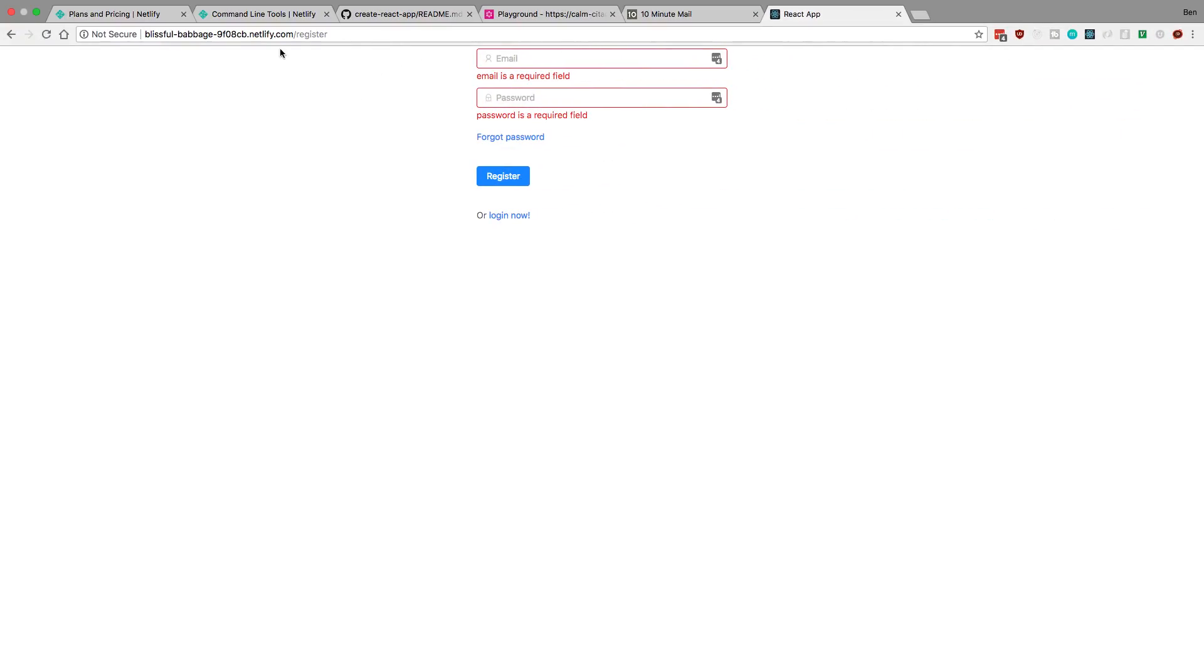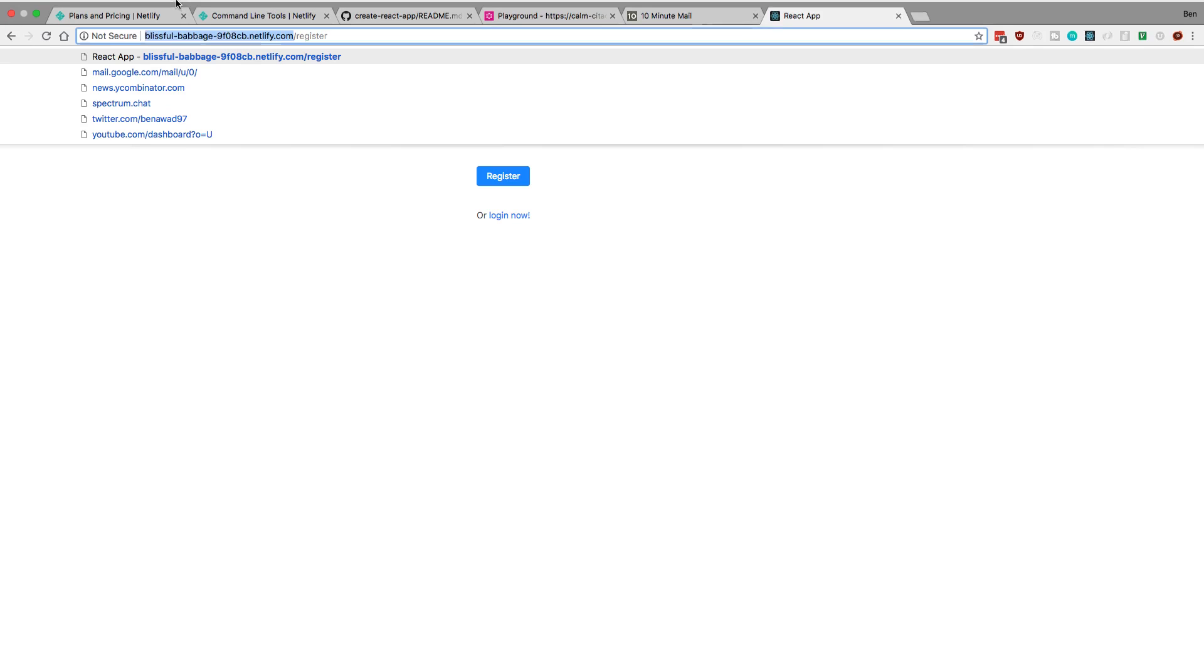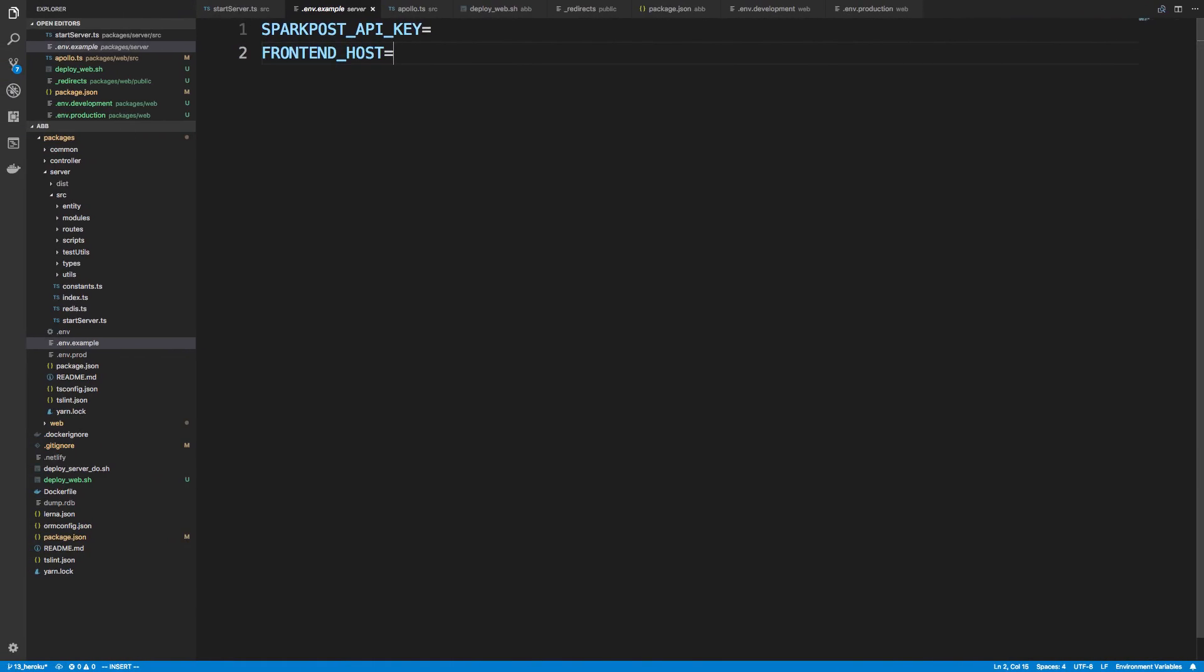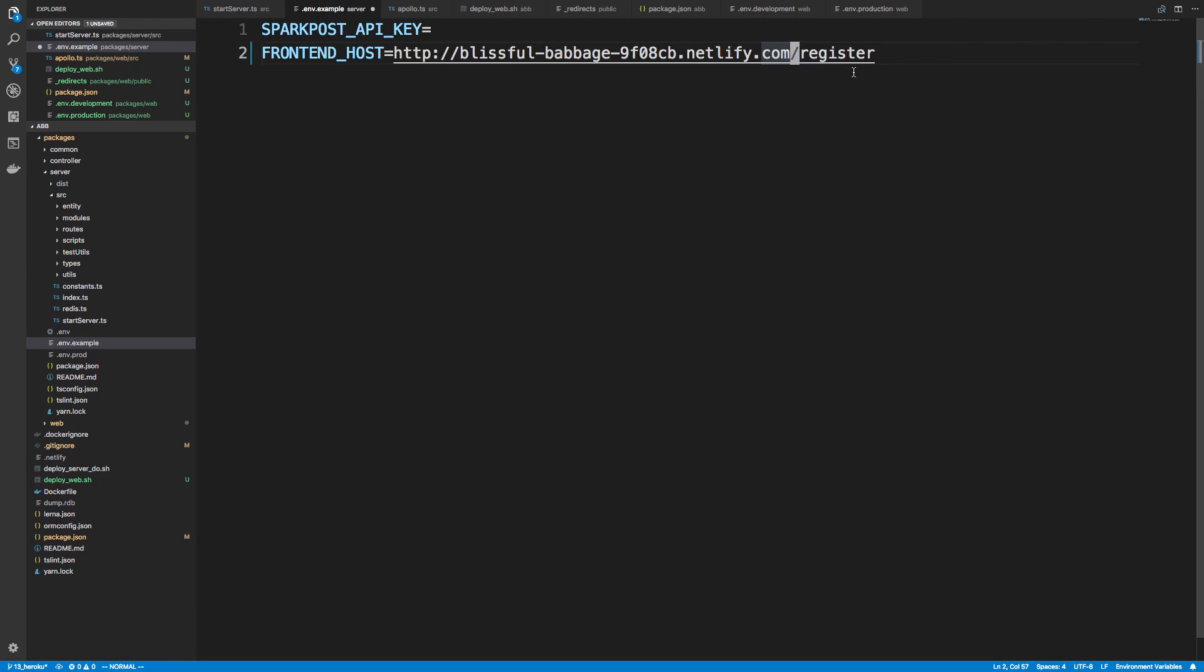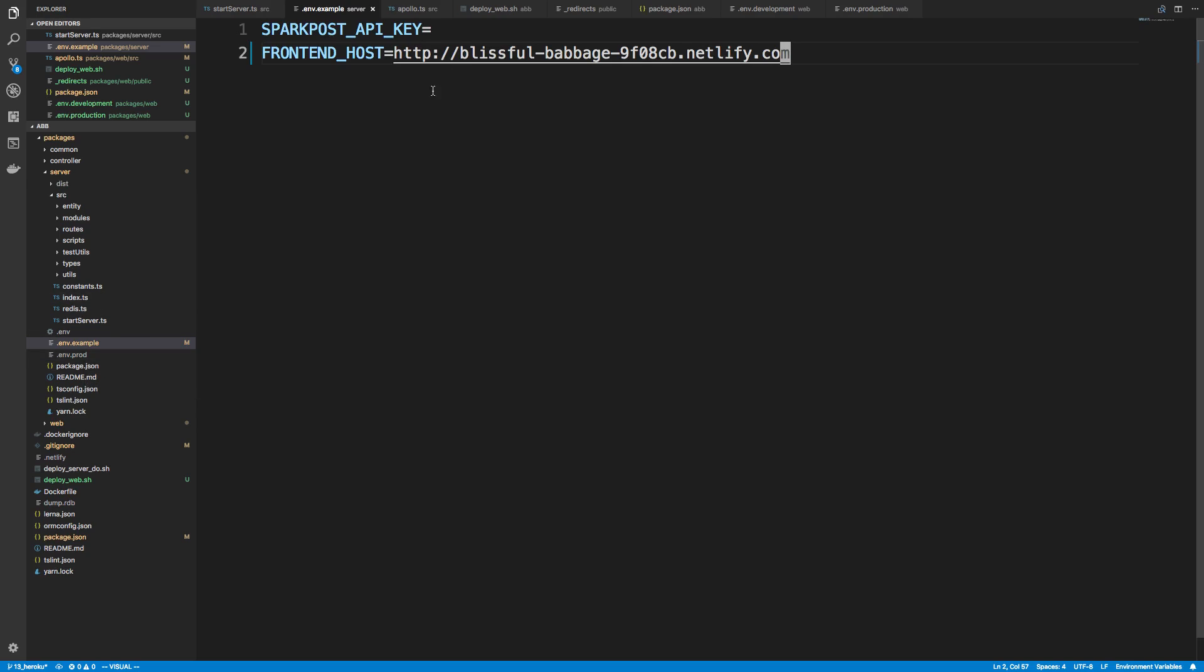What we want to do is set it to this thing right here. All right. So you want to copy this bit just like that. And you do not want this /register at the end. So not in .env.example. So you want to open up .environment.prod. And you want to put this value in. Now, I'm not going to do that right now because it'll show you all my secrets. And I don't want to do that. So go ahead and put that value in. Now, you don't want to put this exact value. You want to put the value that Netlify gave you. And then redeploy your backend.